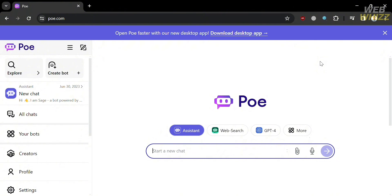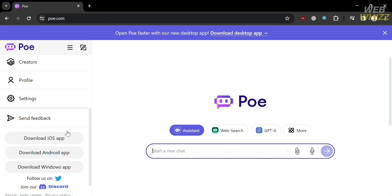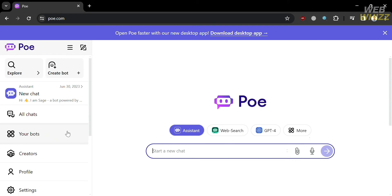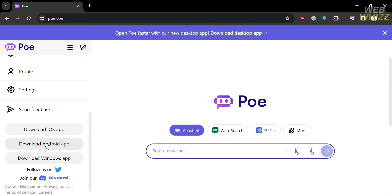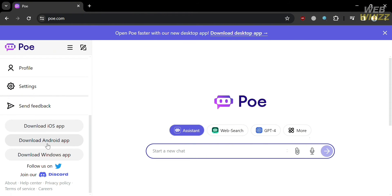This is what the dashboard looks like on PoE.com. On the website panel you will see some options that you can start navigating: Bear, Explore, Create Bot, All chats, Your bots, Profile, Settings, and Feedback. If you want to download the application, you can download the iOS app, Android app, and Windows application.